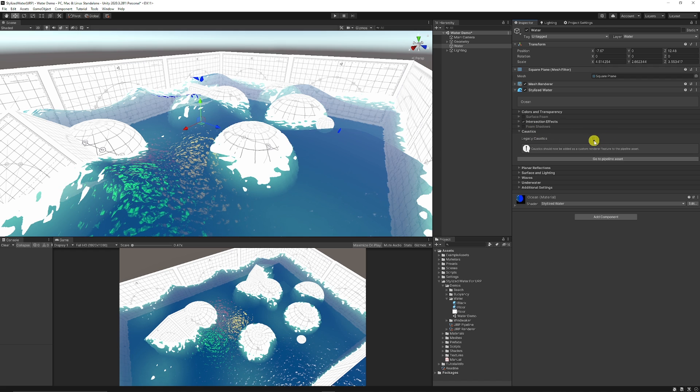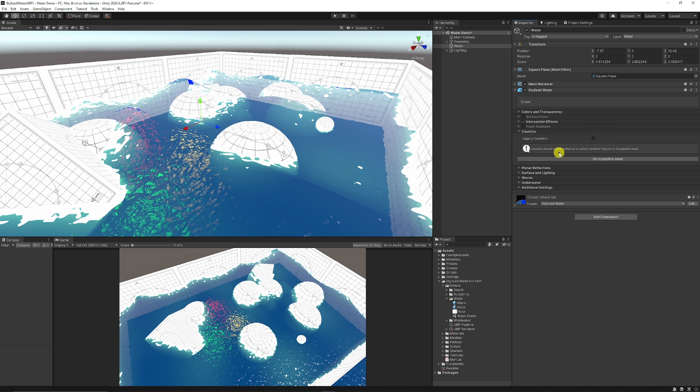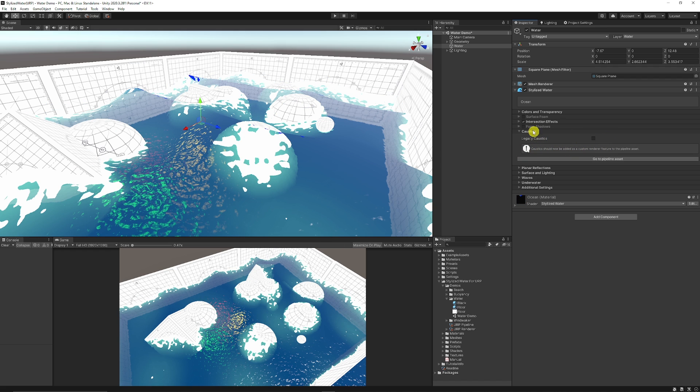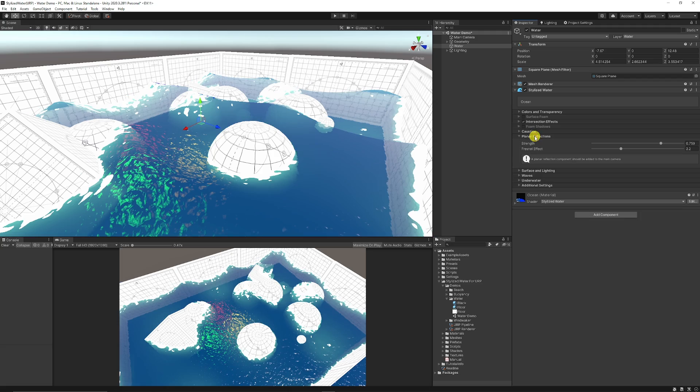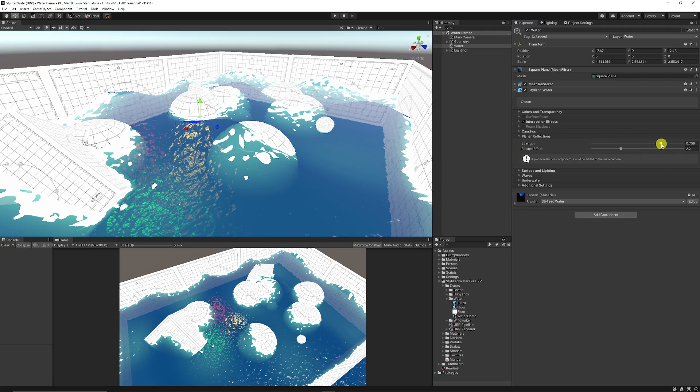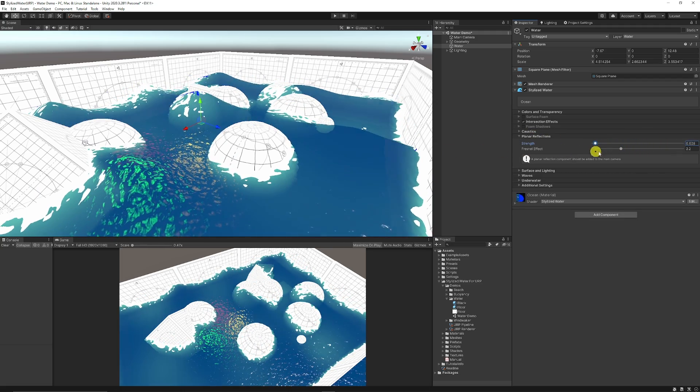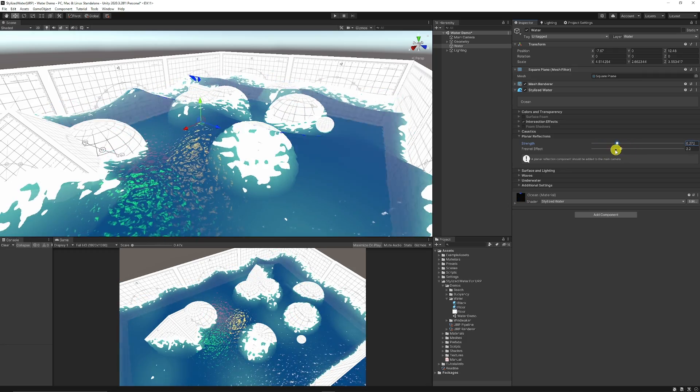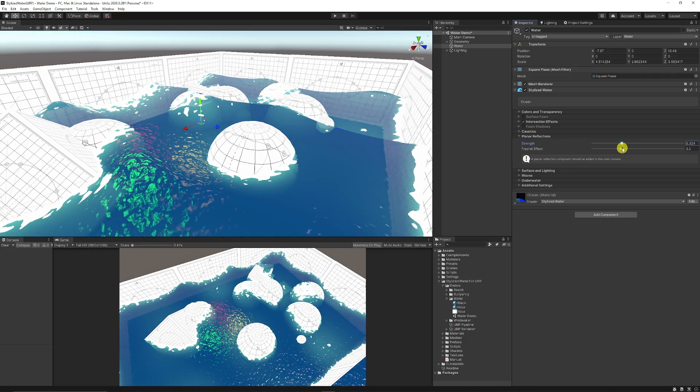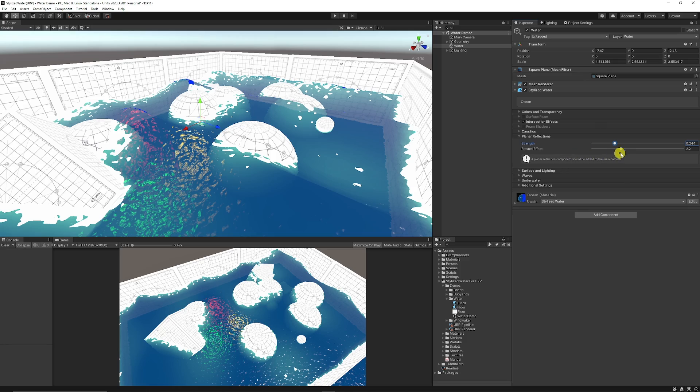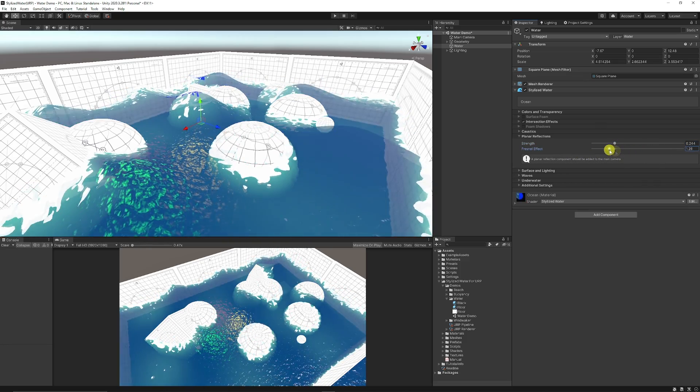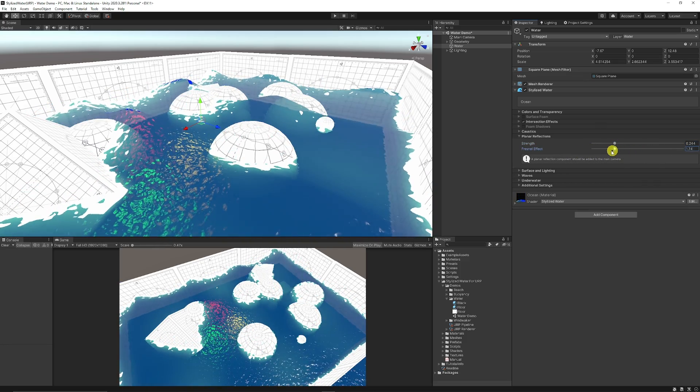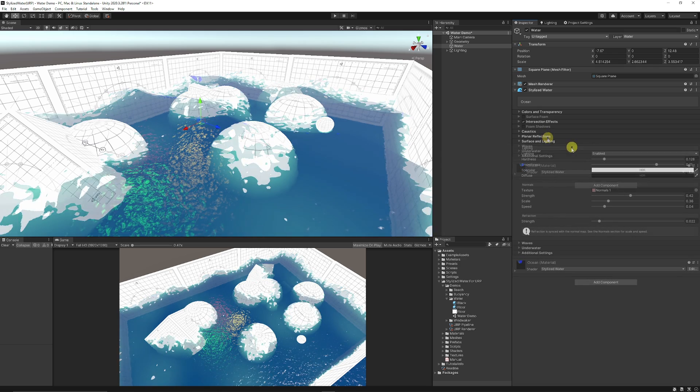You have options for acoustics as it suggests that they should be added in the custom renderer and there's more information in the documentation about that. Planar reflections to get the reflection on the edge of objects or inside the water. If you can see, I move the strength, you can see that the walls actually get reflected in the bottom of the water and the Fresnel effect which can affect how wavy they would look in the water itself.